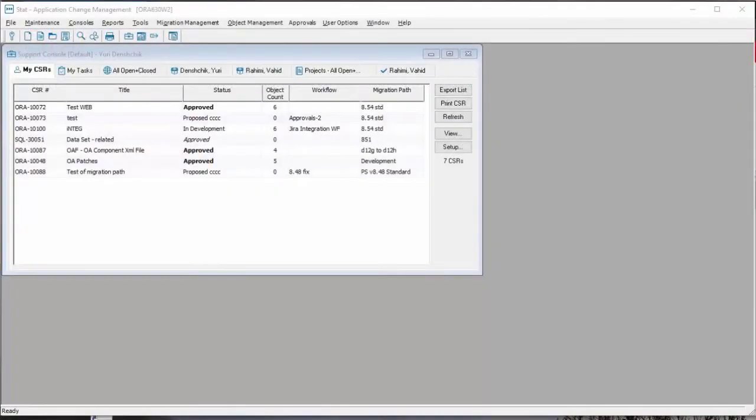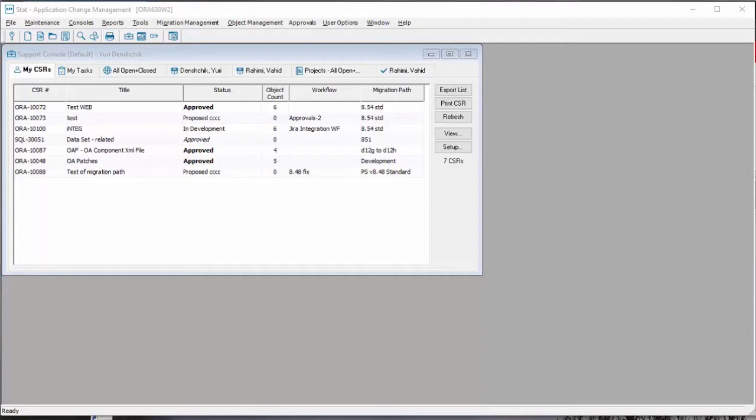In my demo I will show you how to create a CSR, how to complete CSR tasks and how to advance the workflow, and how to initiate the migration. All these three tasks will be initiated outside of STAT.